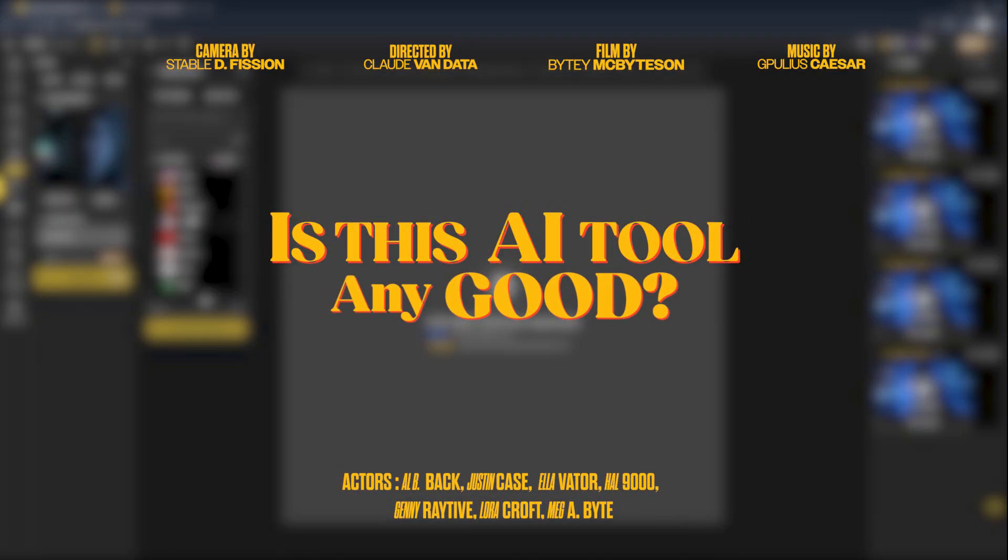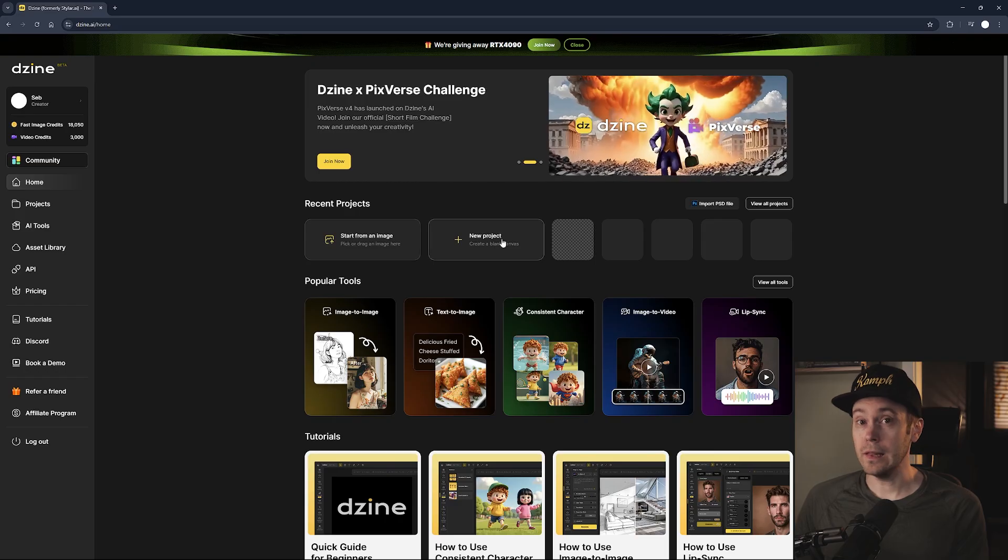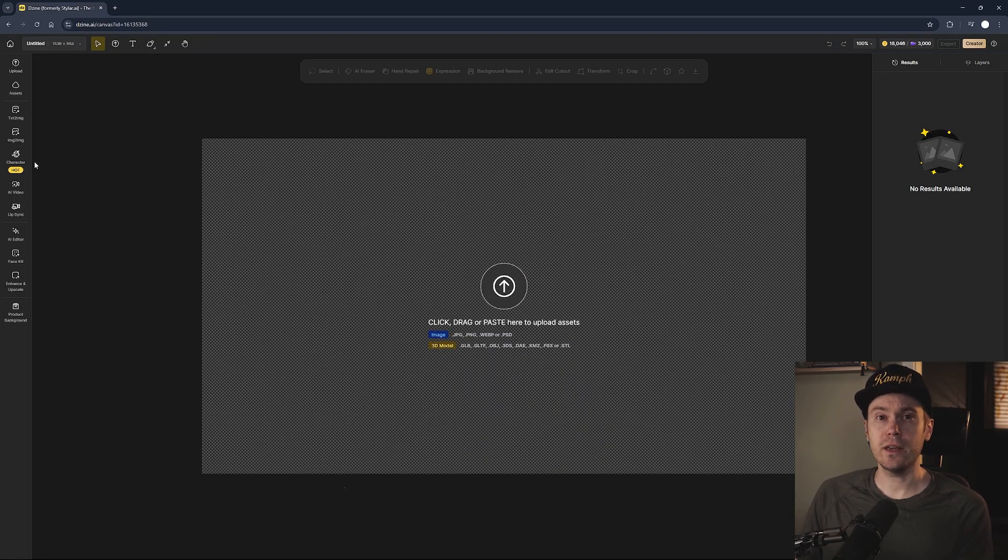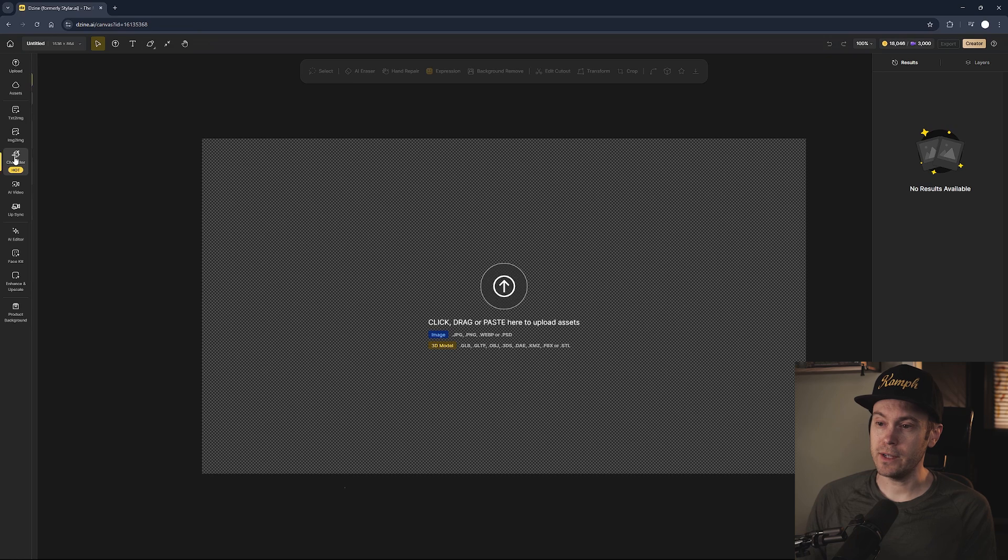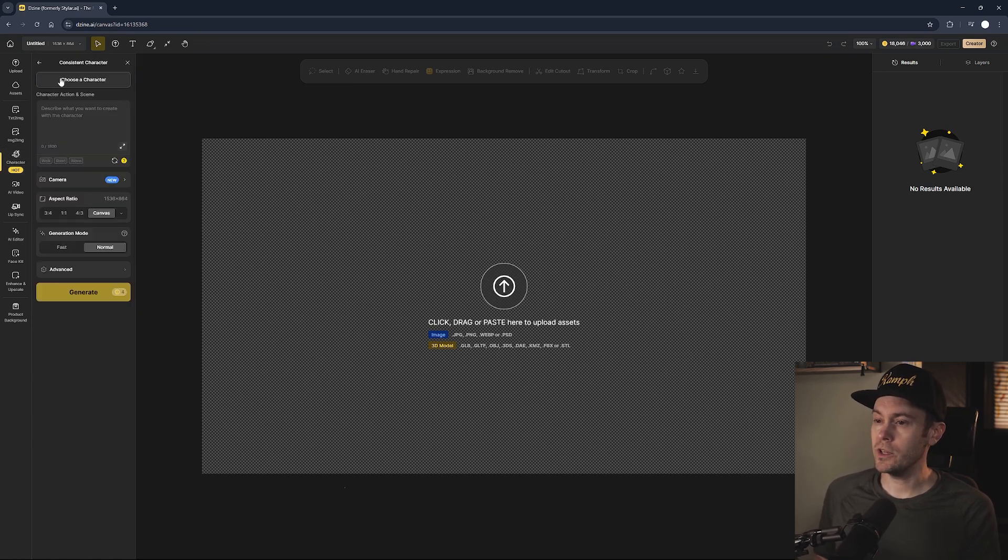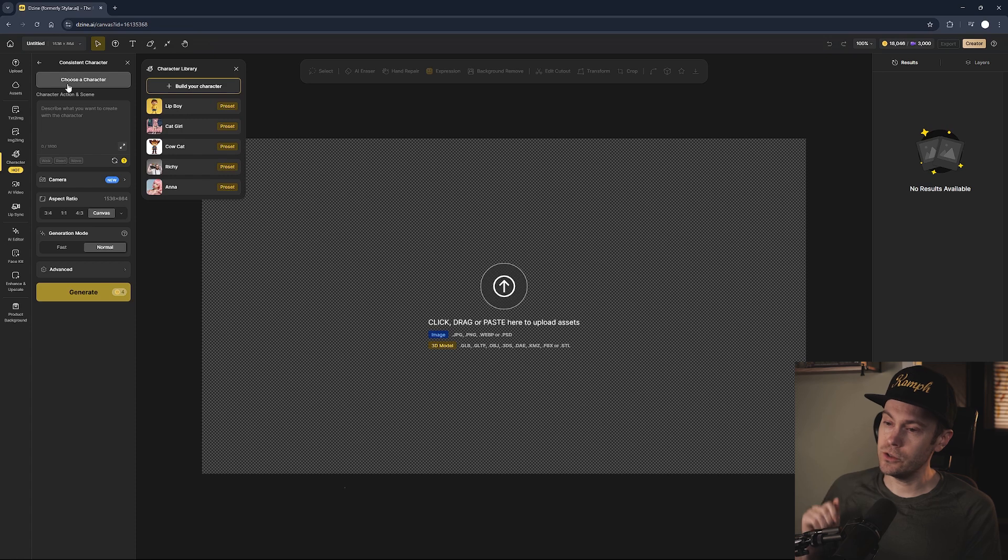This is another one of the series: Is this AI tool any good? Let's create a new project and try the character option here. We have a button to choose a character, so we have a bunch of presets that we can choose from, or we can actually build our own characters.